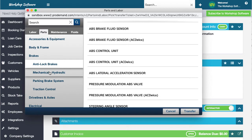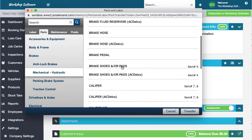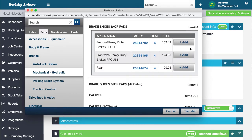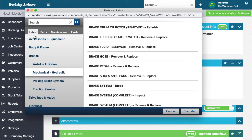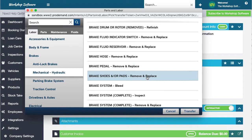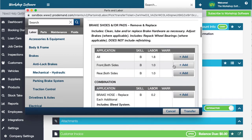So let's say we want to go into the brakes and get maybe some brake shoes or pads. We're going to add the front pads as parts, then go into labour. We're going to select brake pads — remove and replace — and add the front, for example.